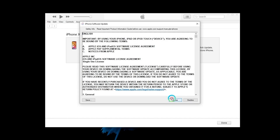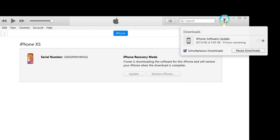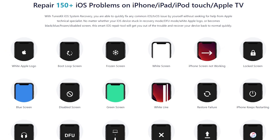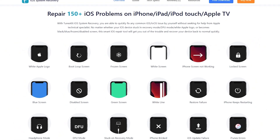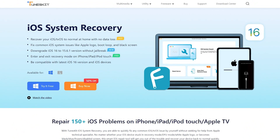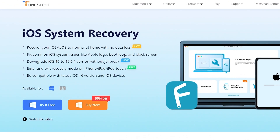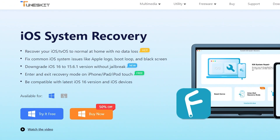If you haven't backed up your data and you don't want to erase it, I'd like to introduce TunesKit iOS System Recovery — without data loss. It can fix 150 plus iOS problems and get your device back to normal without data loss. You can download it in the description below.